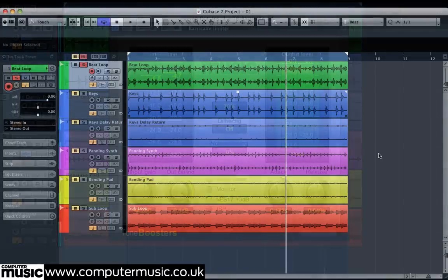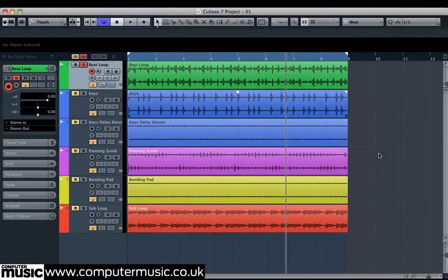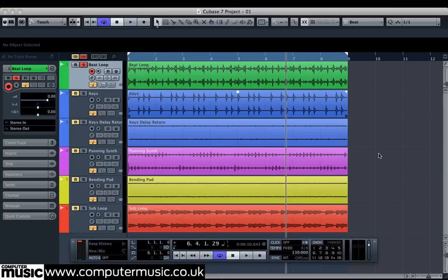To show you how Barricade CM works, we're going to use it to apply some limiting to several parts of a track. Once the plugin is installed, open up a new project in your host software and set its BPM to 130. Then import the audio files from this month's tutorial files folder onto separate audio tracks.